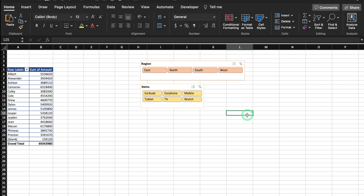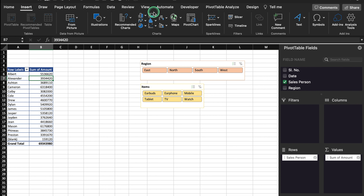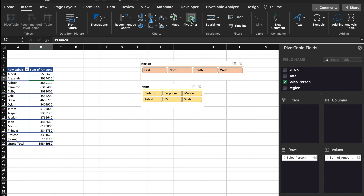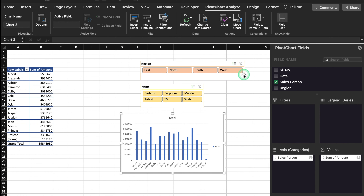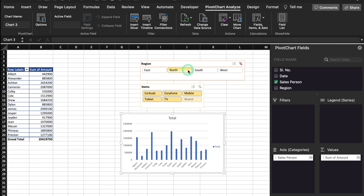Now we will see how Pivot Chart works. We will click inside the data, go to Insert, and from here we will select Pivot Chart. Our chart got inserted and the chart can be managed from the slicers.